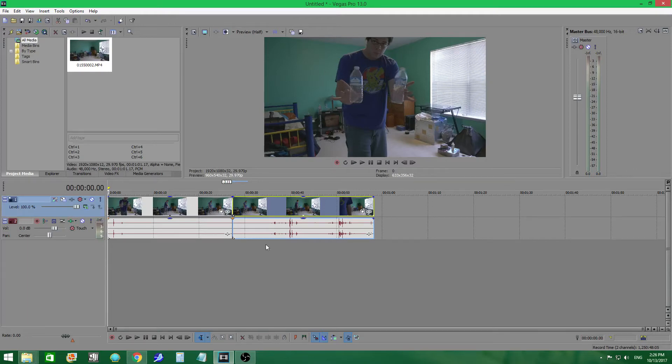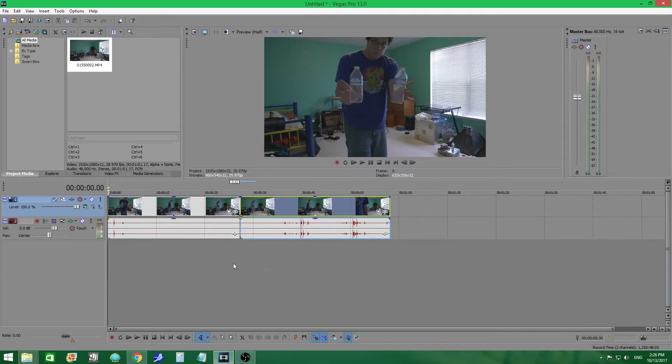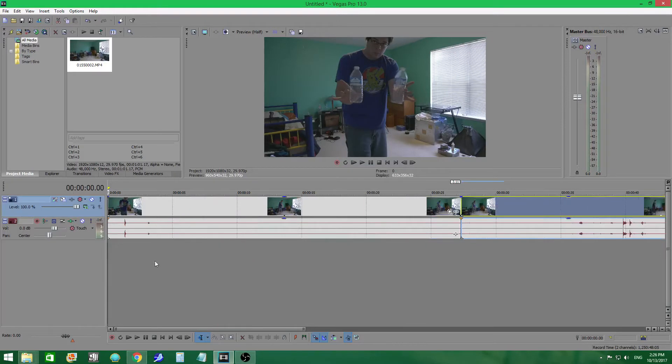Hey everybody, Yuki here with another quick tutorial for Sony Vegas Pro 13. This time it's about masking.